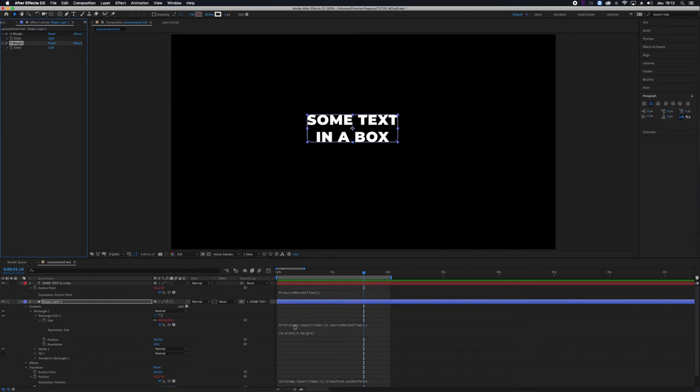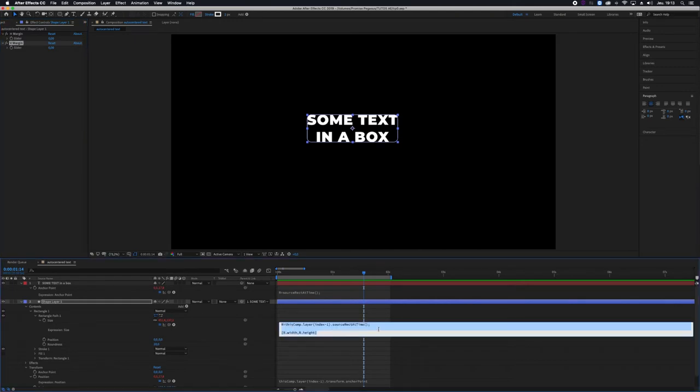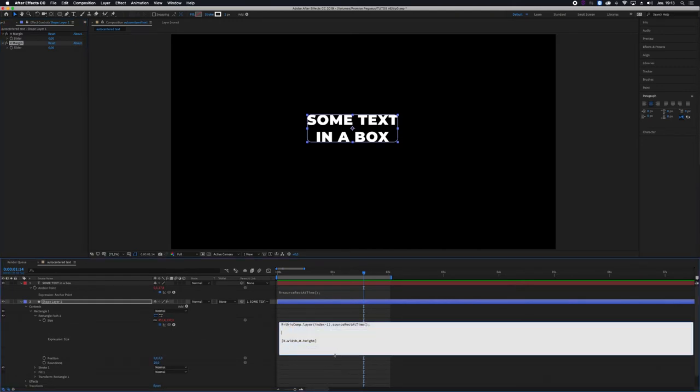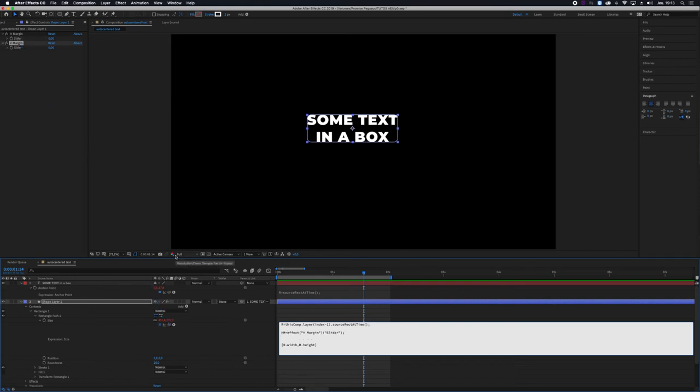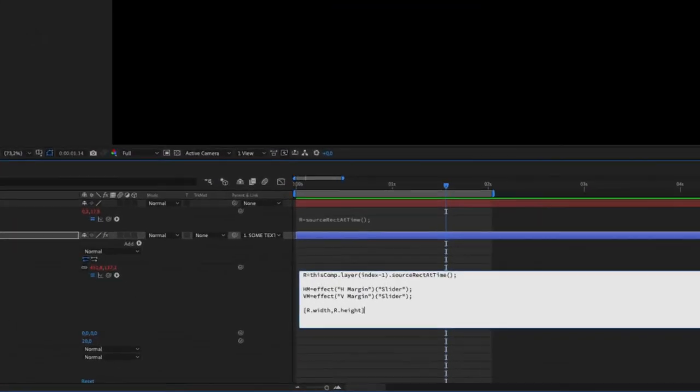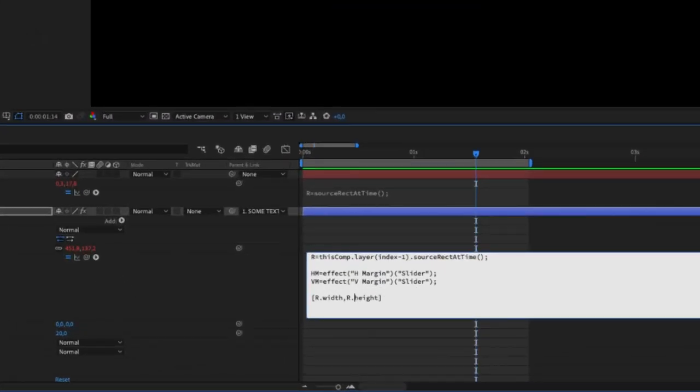And I'm going to add to my expression a few lines like this. I'll say HM equals effect H margin slider, and VM equals effect V margin slider semicolon.